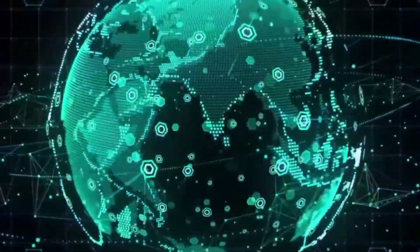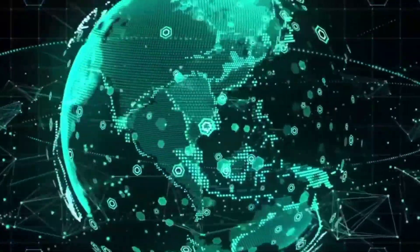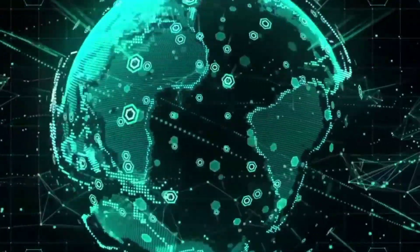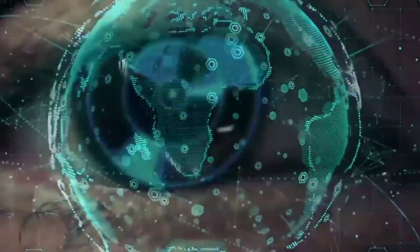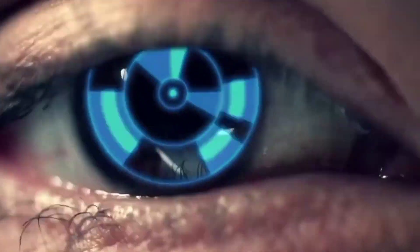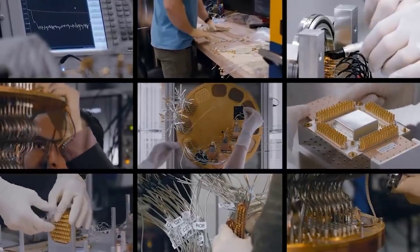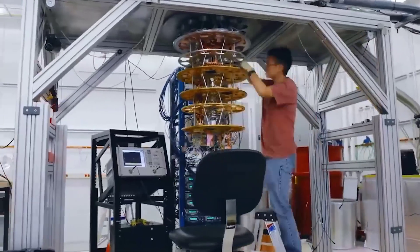And that's where quantum computing can assist in processing through complicated problems in considerably less time, which might have taken traditional computers thousands of years.